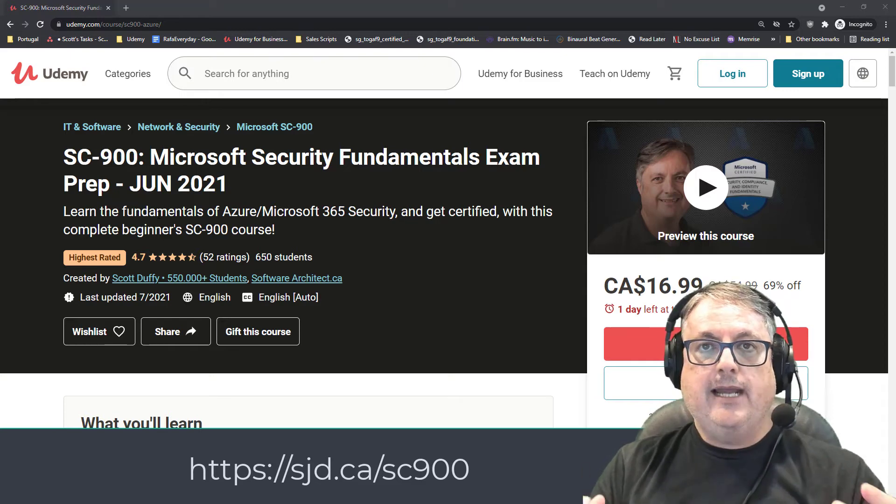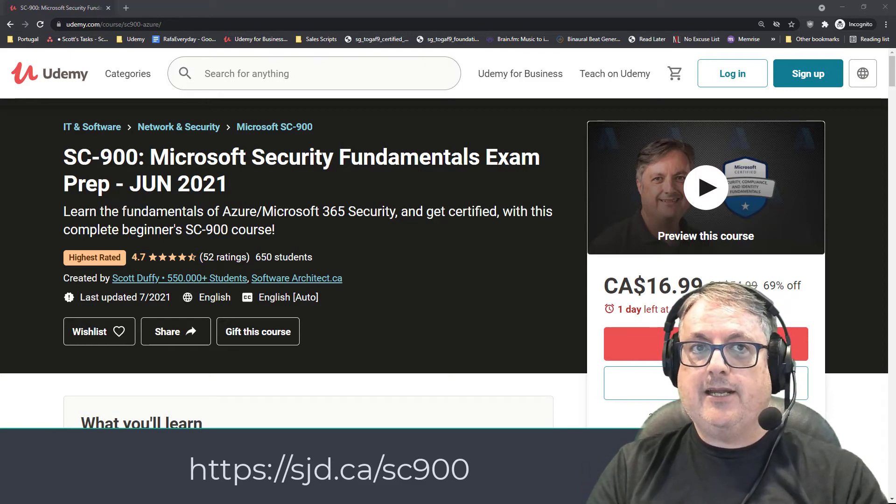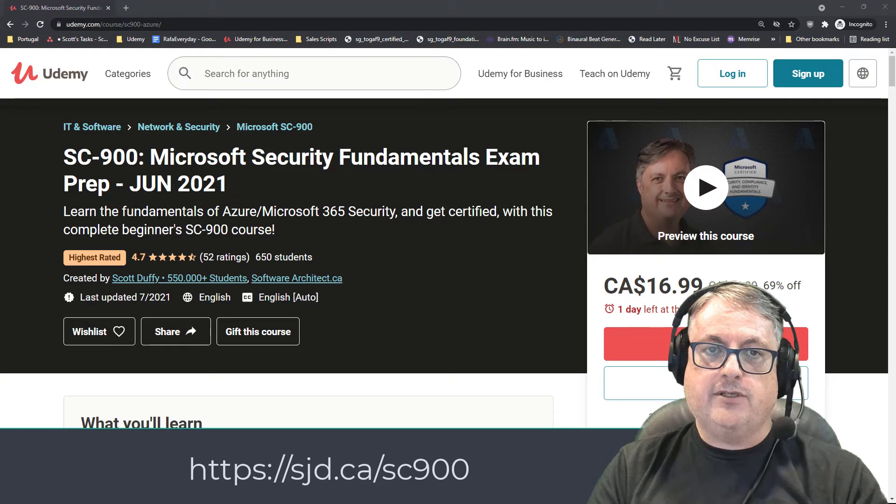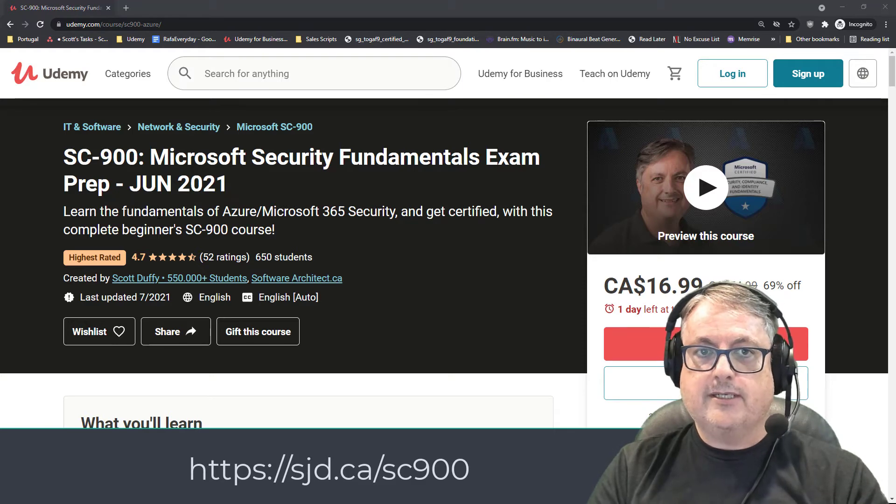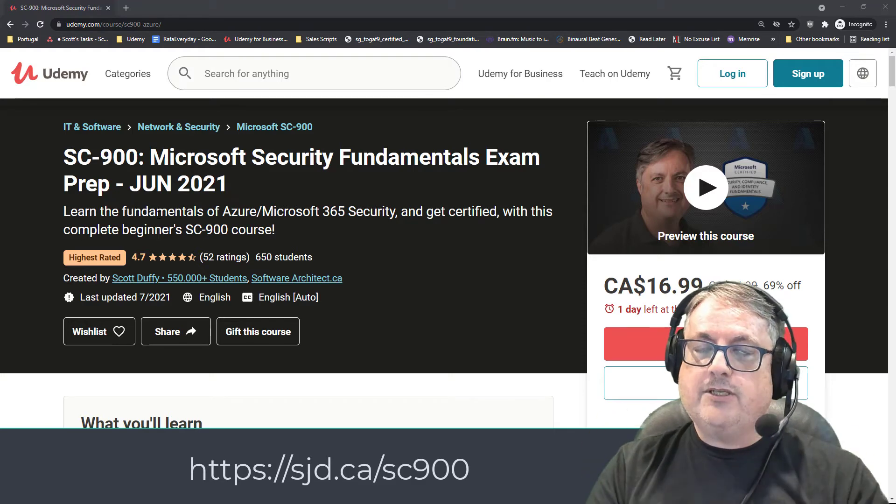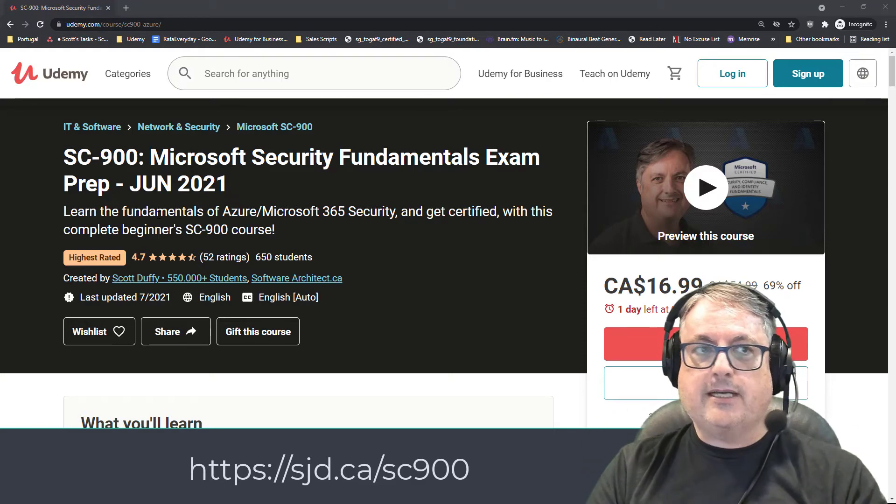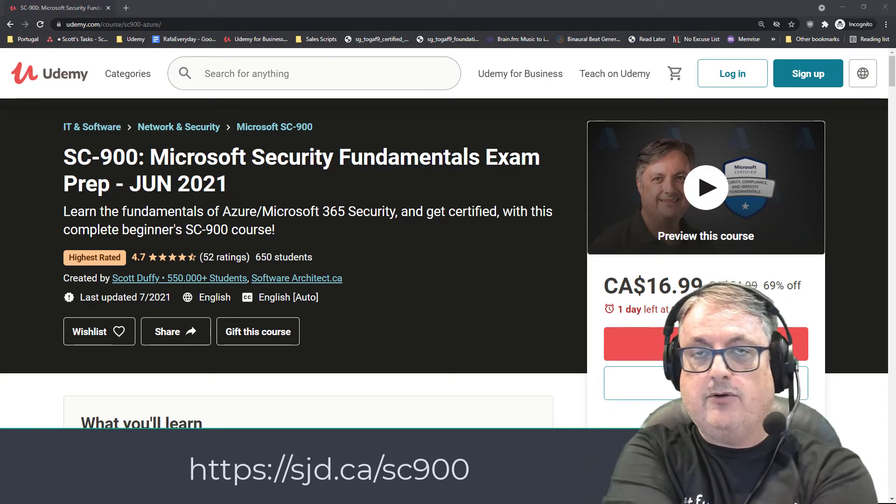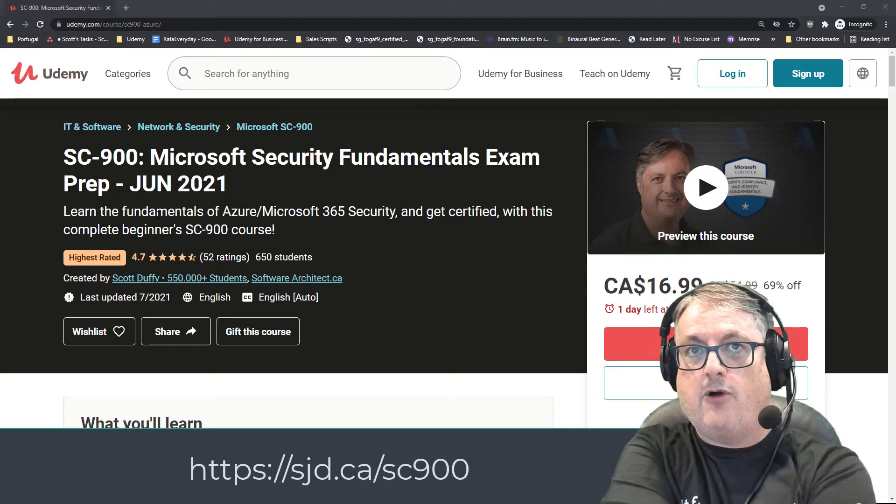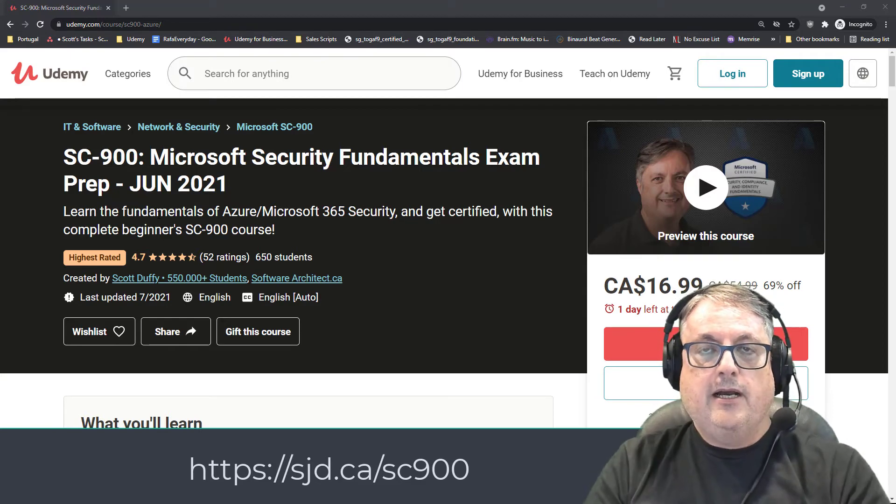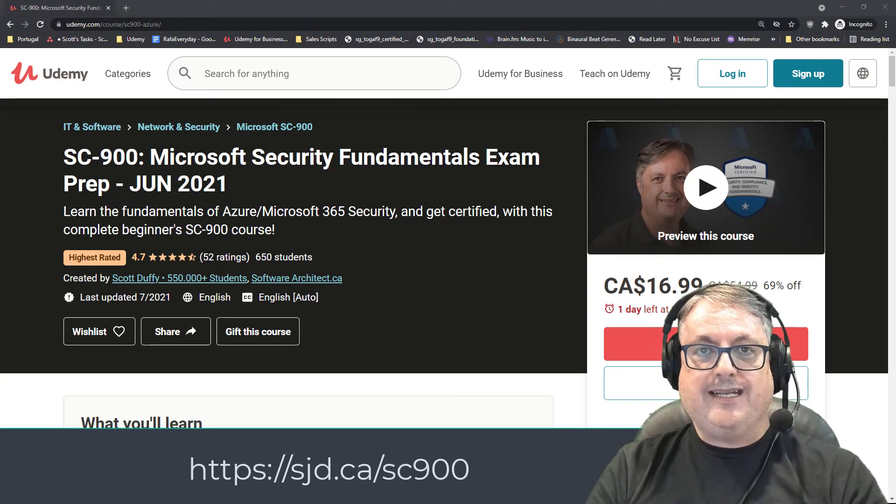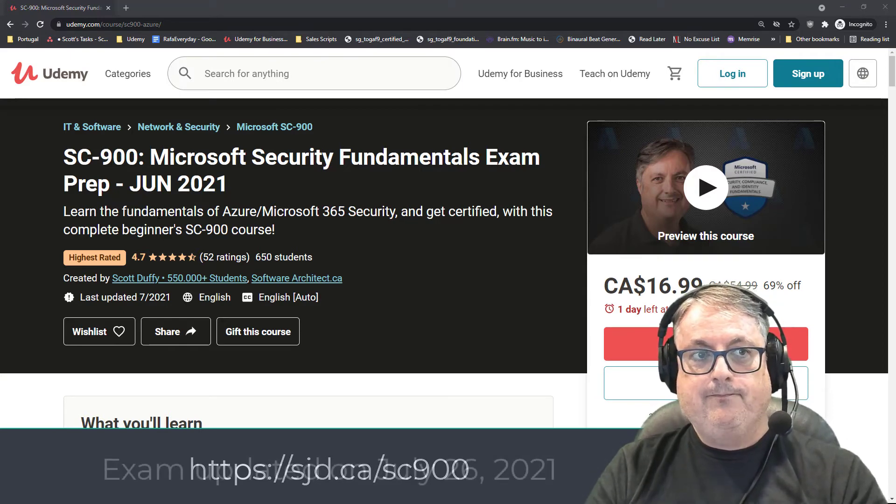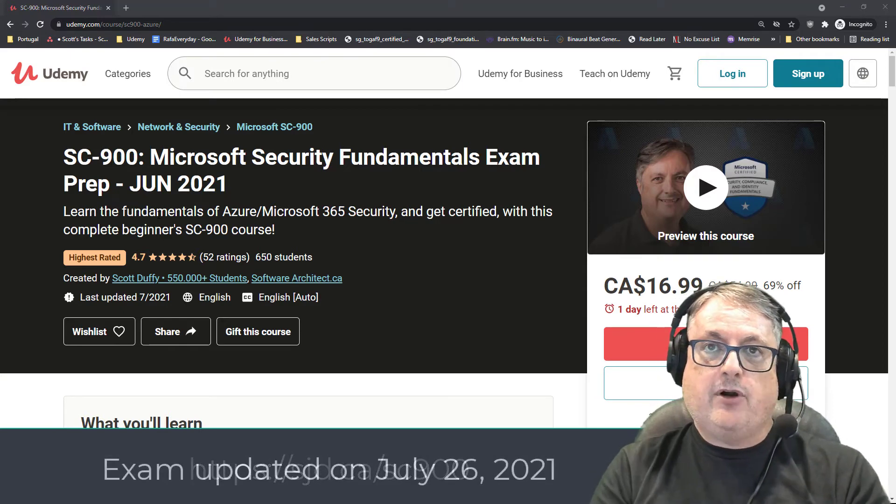Again, the link is below, and it'll be a discount coupon for you to join the course. I always do keep my courses up to date, and so this course will be no exception. I will always keep track of where Microsoft is at.